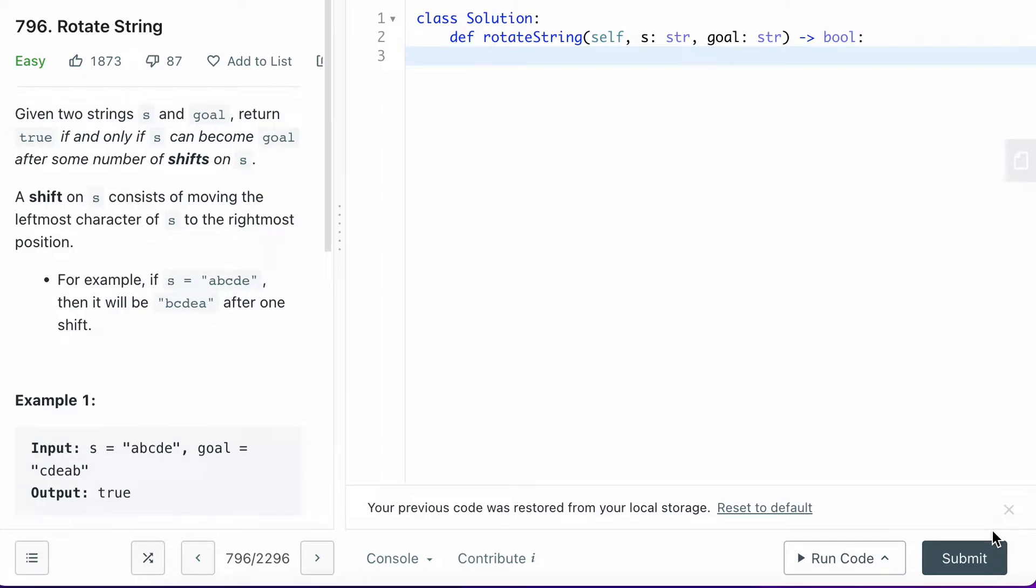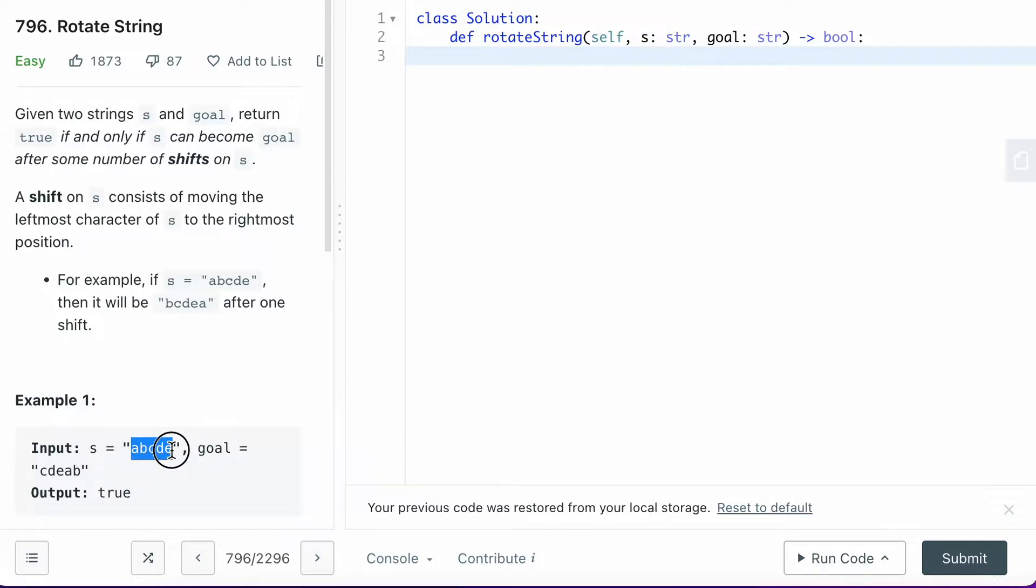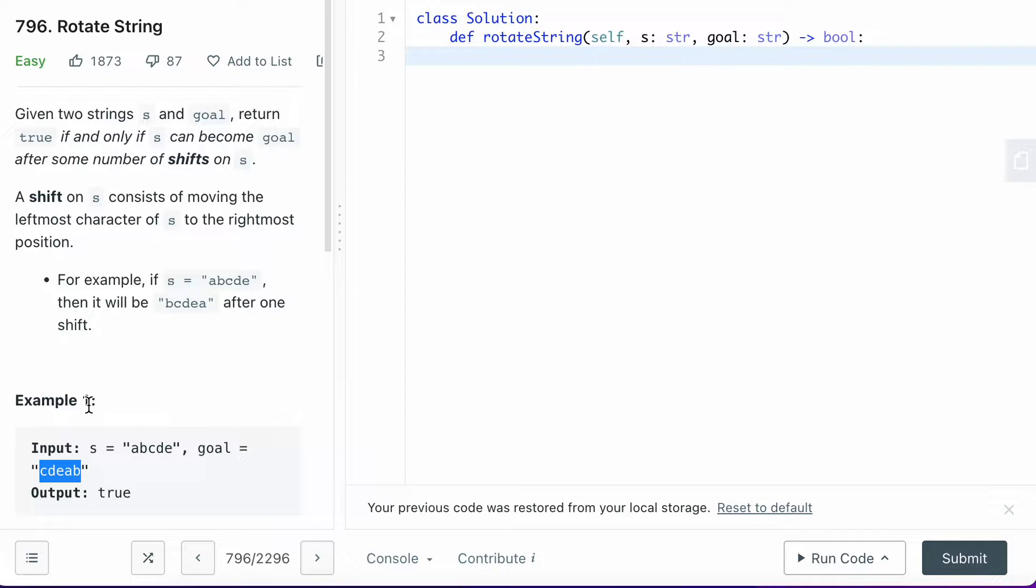How to solve LeetCode question 796, Rotate String. They give you two strings: one is S which is ABCDE, and the other string is the goal, CDEAB. Return true if and only if S can become goal after some number of shifts on S.